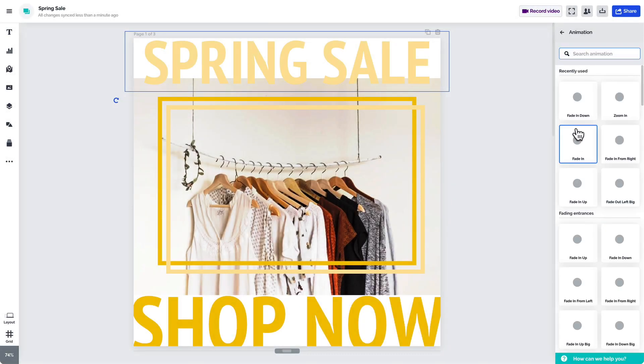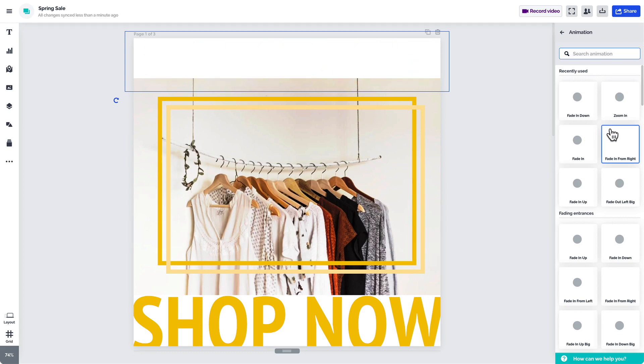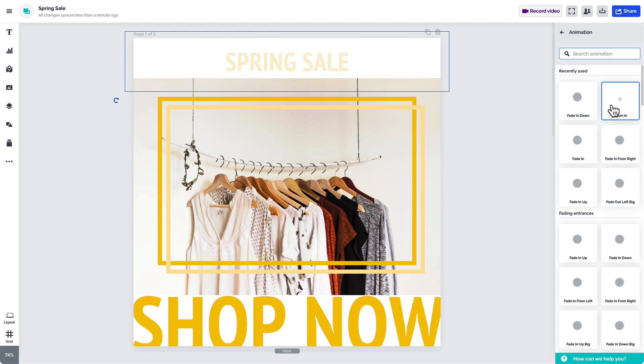To get a preview of how the animation will look, simply hover over it. Once you find one that fits, just click on the thumbnail.